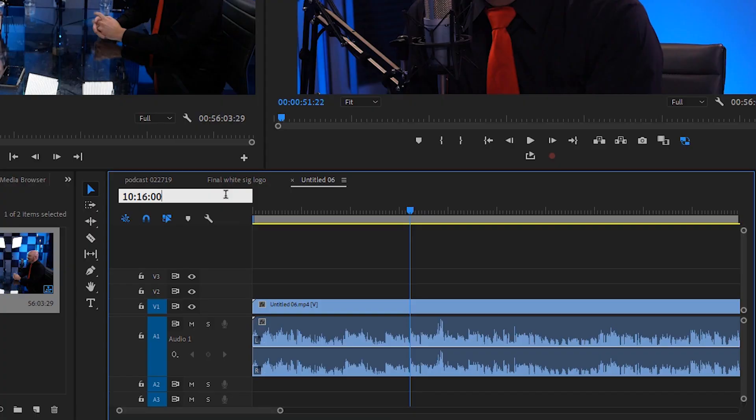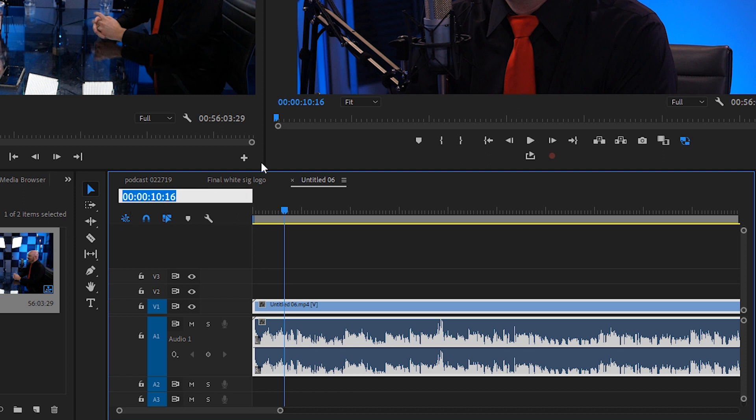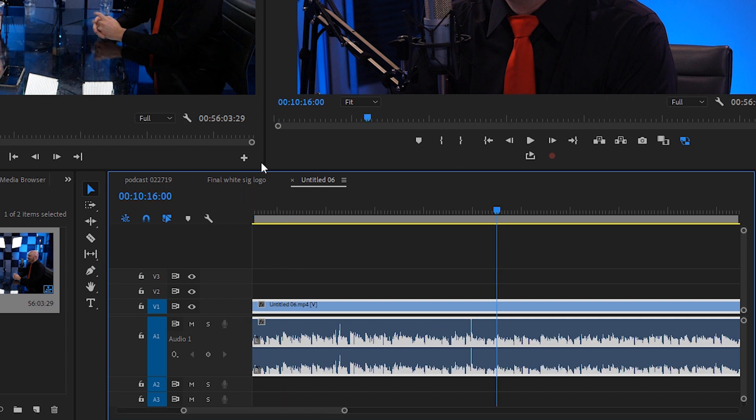so if I forget to type in those two zeros right there, what's going to happen is when I hit enter, it's going to bring me to 10 seconds instead of 10 minutes. So you want to make sure you add that zero, zero at the end. So I'm going to do 10 minutes, 16 seconds, and then zero, zero. That's going to take me to 10 minutes and 16 seconds. Exactly.